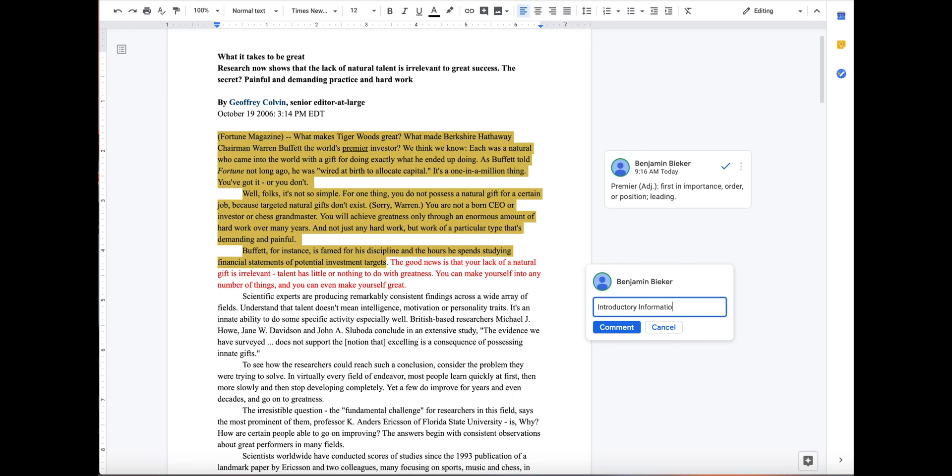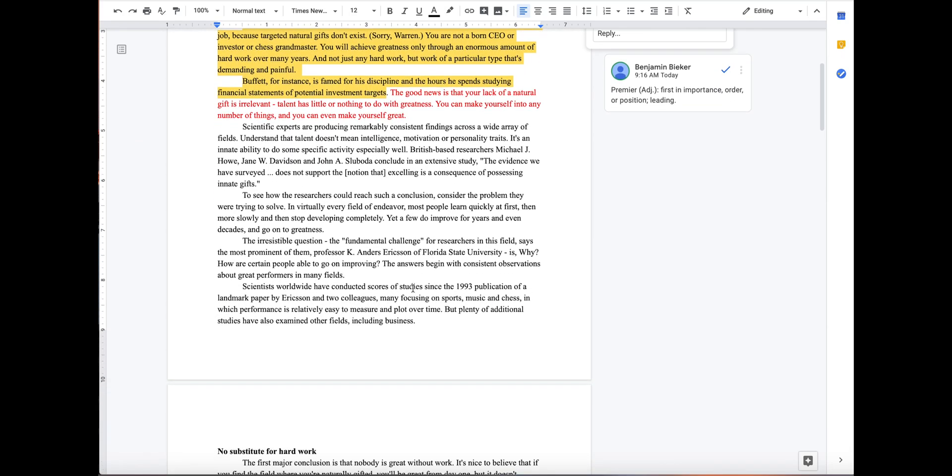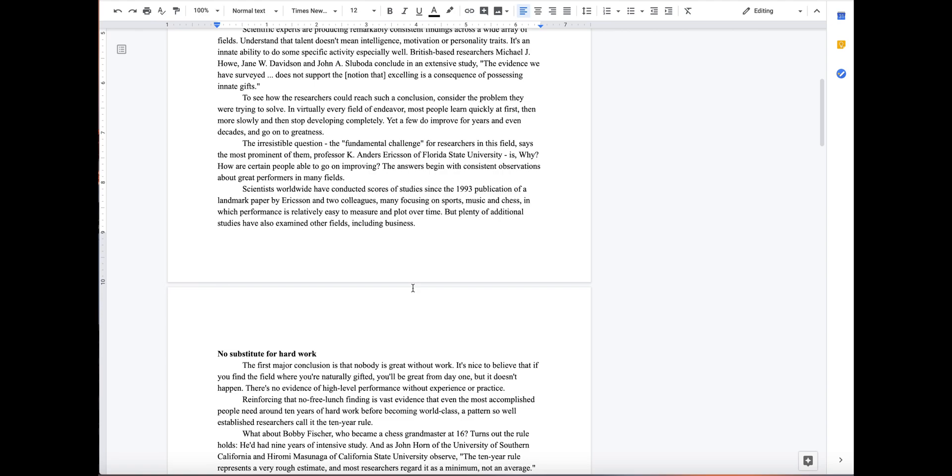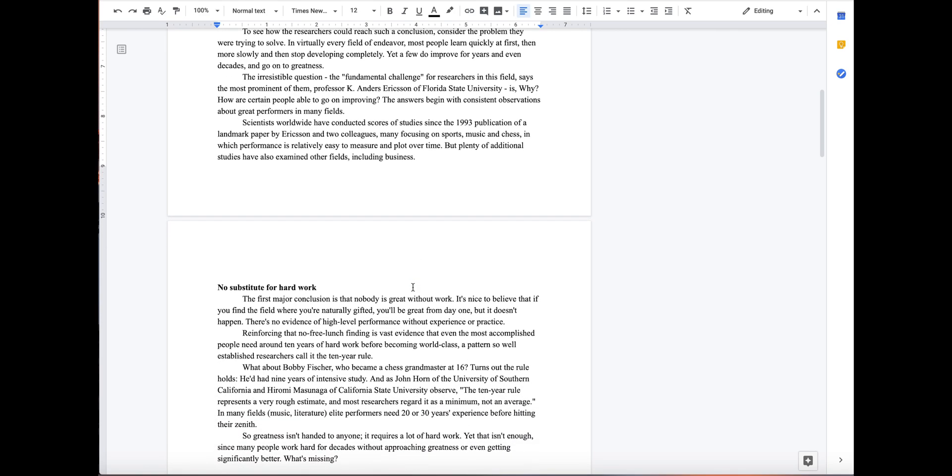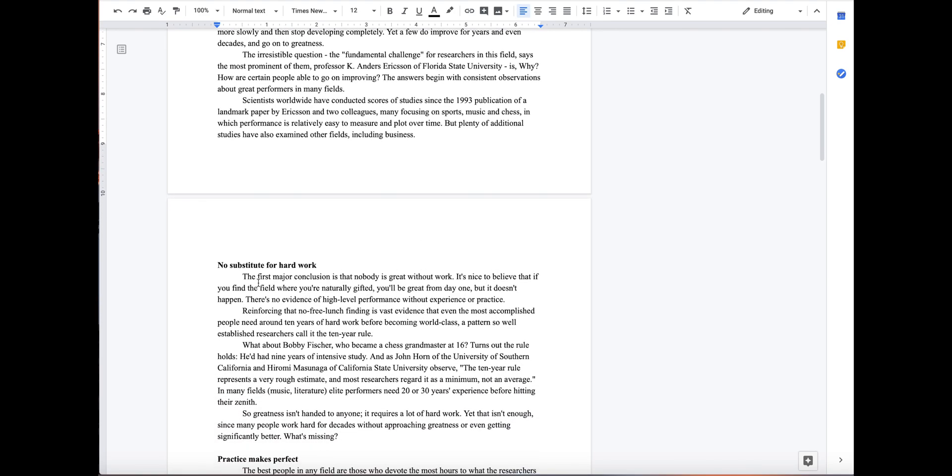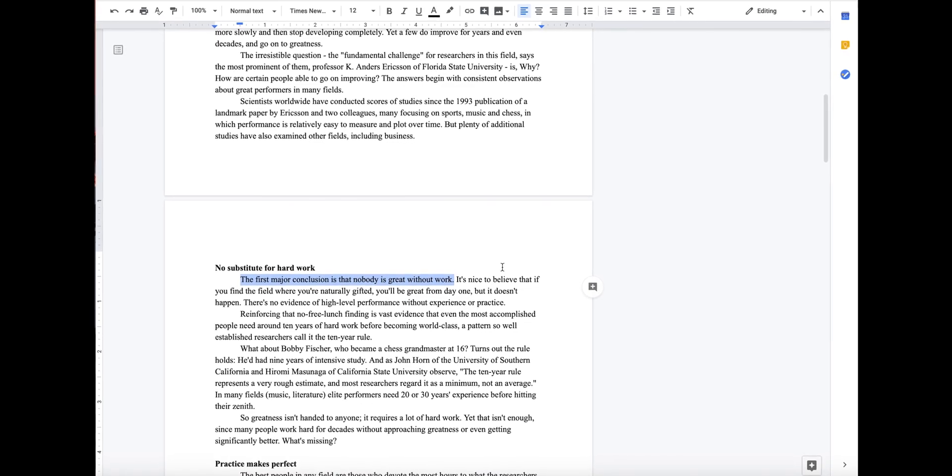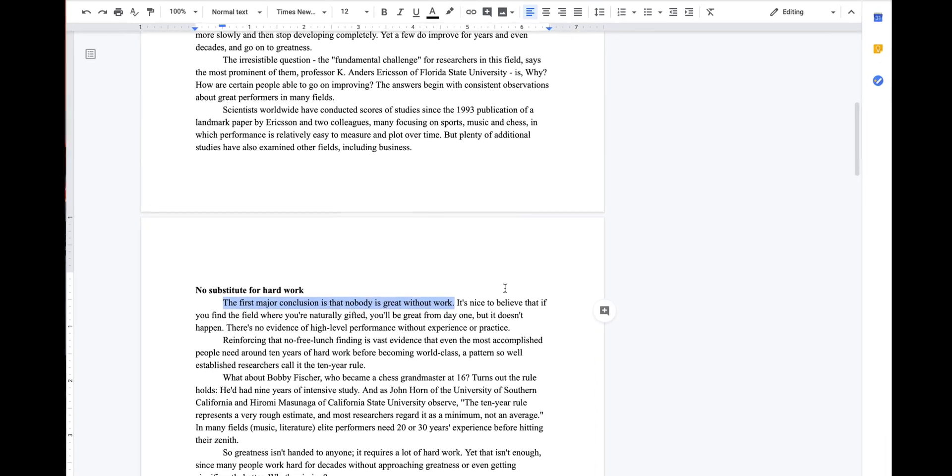Now we will be highlighting and commenting on any important evidence we find within the paper. So we have one right here that says the first major conclusion is that nobody is great without work. We're going to go ahead and highlight that.